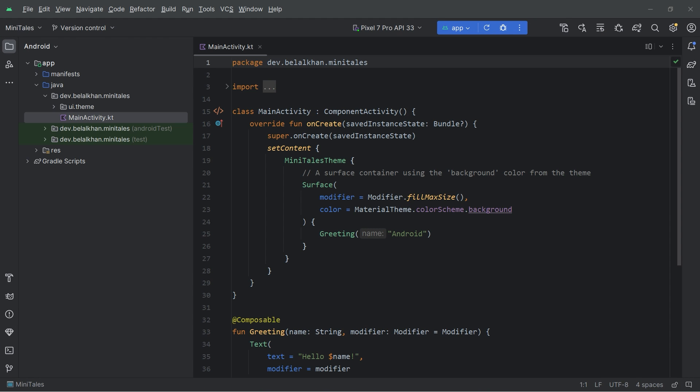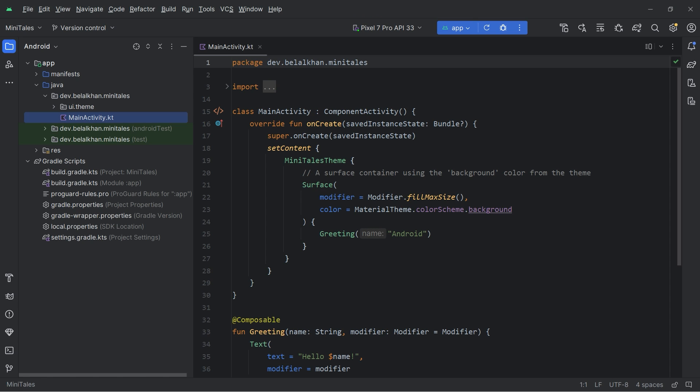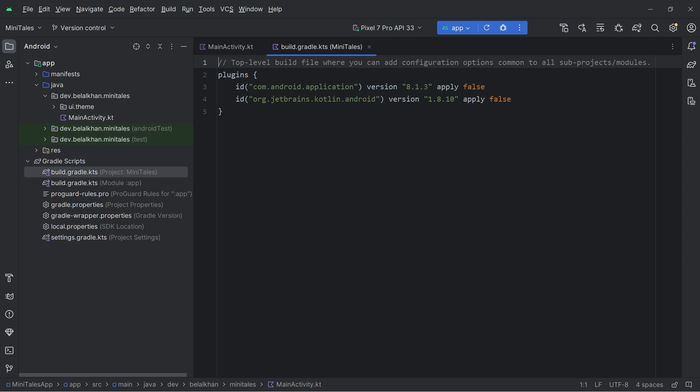Once the project is ready, the first thing we will do is create a Gradle version catalog file. In this file we will store all the dependencies and plugins we are going to use in this project. Now why do we need to use Gradle version catalogs? I hope you already know a little bit about Android development.